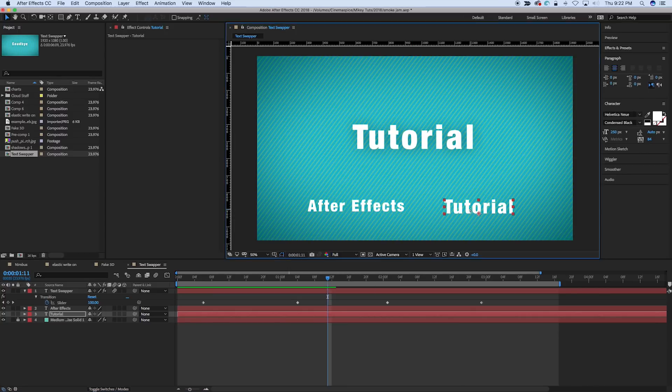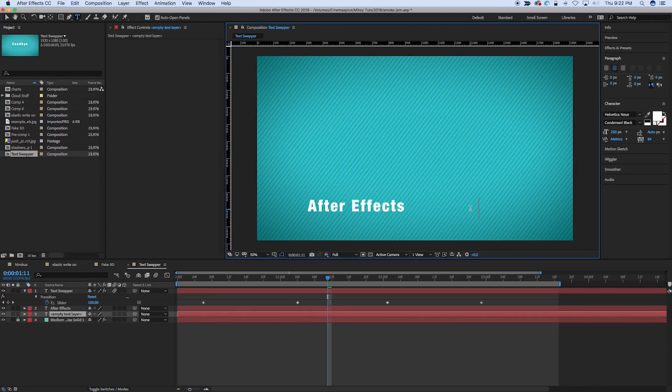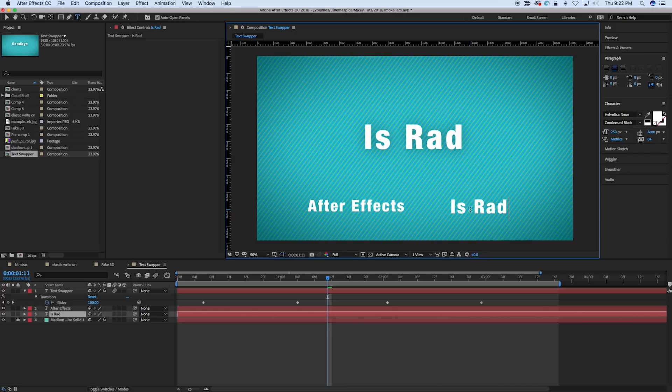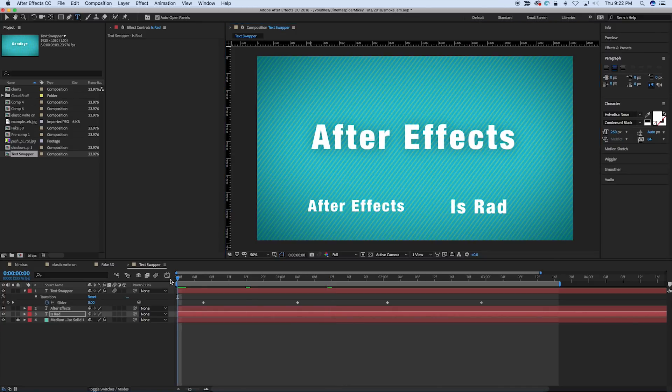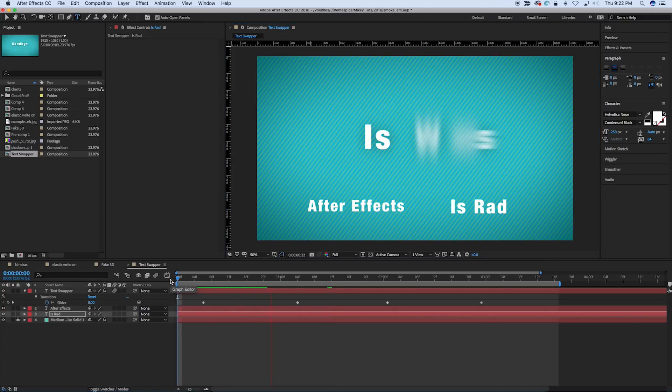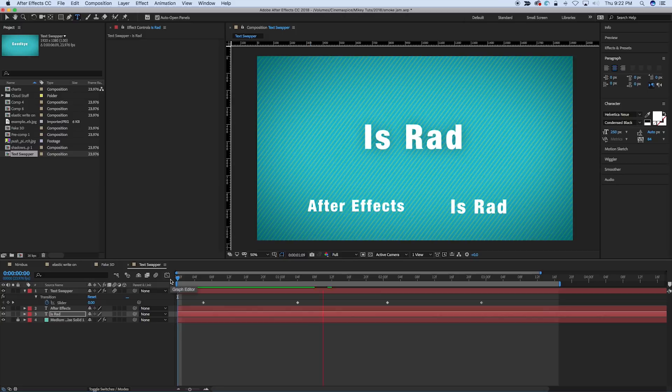So we can change this to say is rad, and it'll be, you know, After Effects is rad.